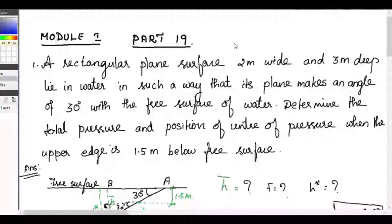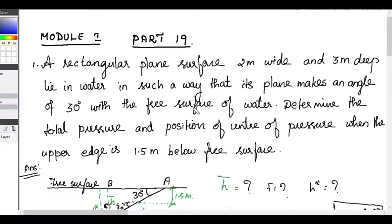Welcome everybody. This is our 19th class for this first module. In this class we are going to see a few problems on plane surfaces that are inclined to the free surface of the water body. In the last class we saw the derivation, and in this class we are trying to solve a few problems.